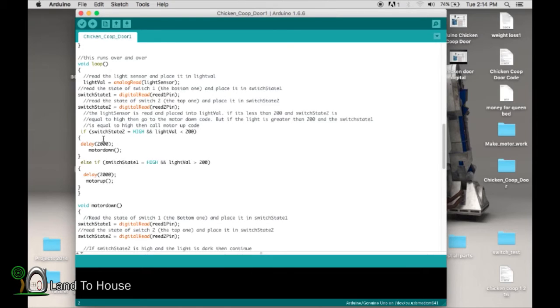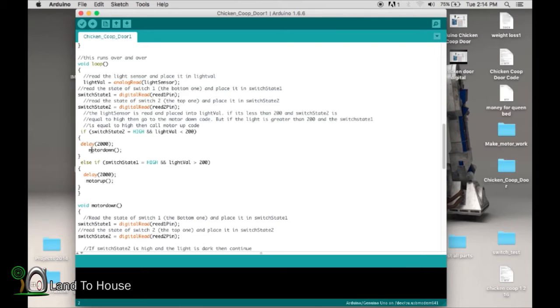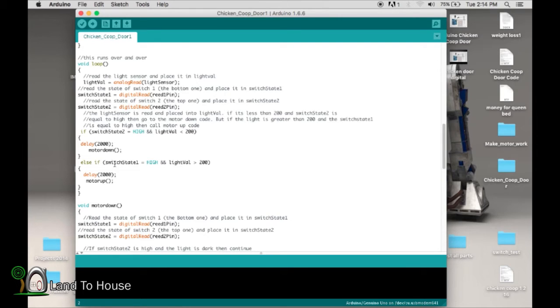Now, if switch state is high, meaning that it's at the top, and the light is less than 200, meaning that it's dark outside, go here, delay two seconds, and then go into the function of motor down. So if this isn't true, it says, else if, this low switch is high, and it's light outside, wait two seconds, go into motor up.